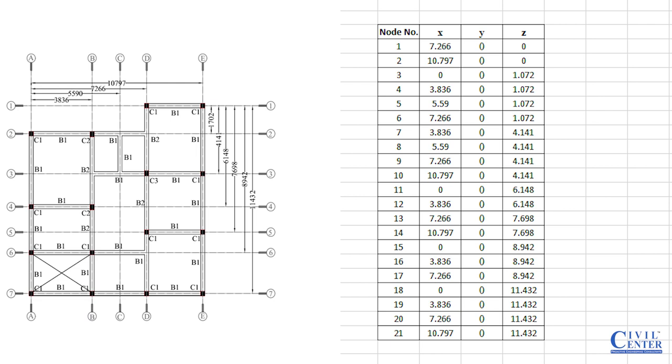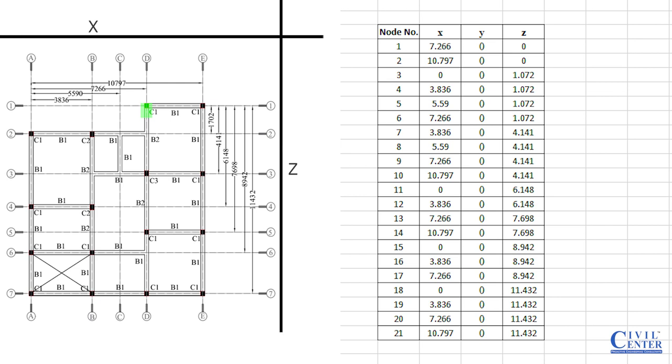First of all, if I wish to find out the coordinate of this point, this is the X axis and this is the Z axis. So the coordinate of this point will be: the Z coordinate will be 0 and the X coordinate will be 0. And the X coordinates will be 10.797. The coordinates of the third point: X will be 0 and Z will be 1.072. I have written here 1.072.